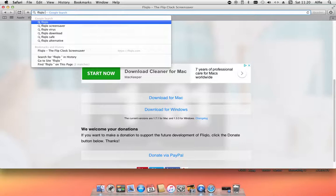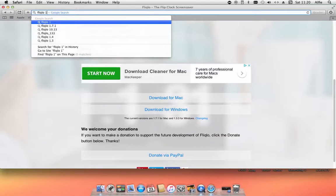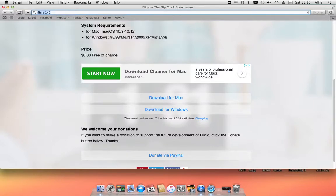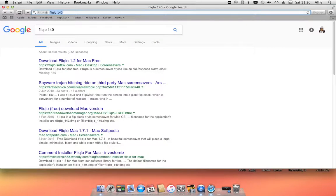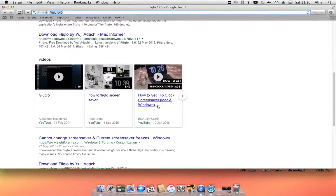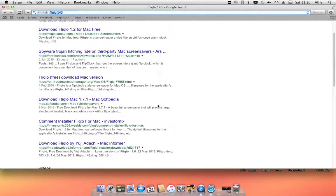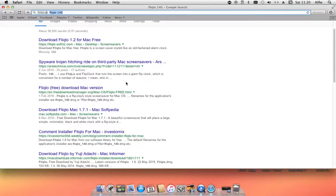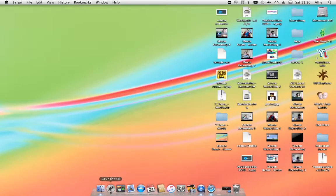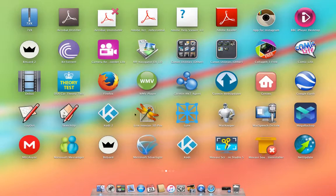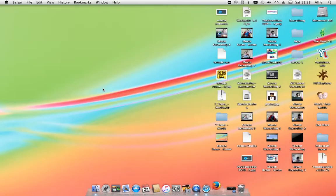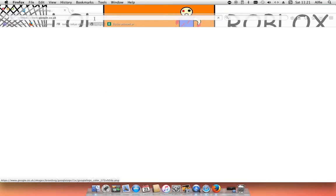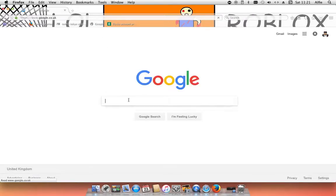First, let's go into your browser. So I'm going to use Firefox for this. You can use Safari or Google Chrome. I'm going to use Firefox because it'll come up saying the one that I've used, and you search Fliqlo 1.4.